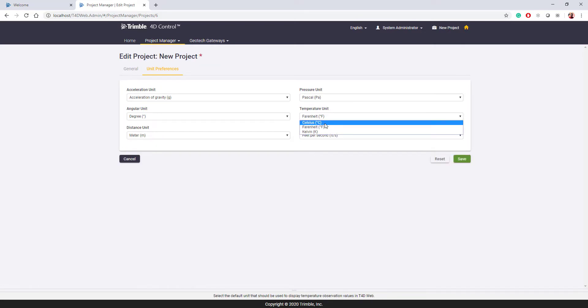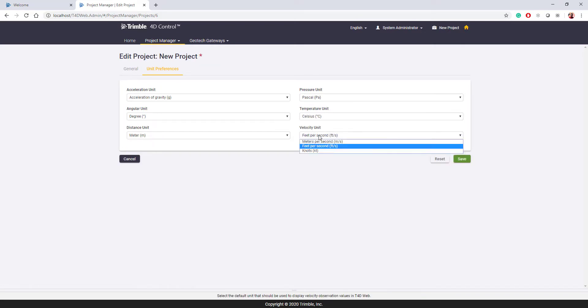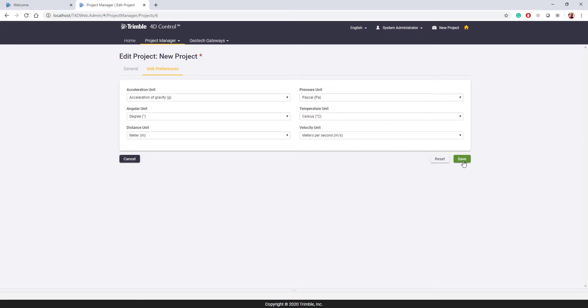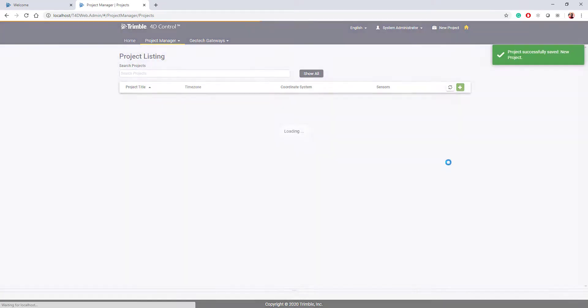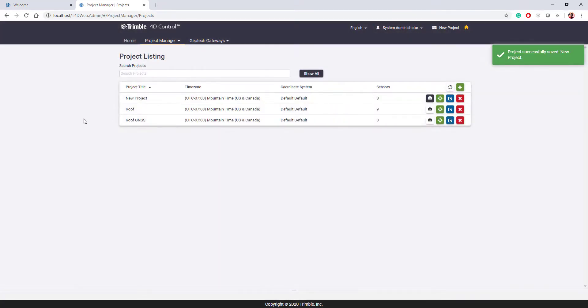I can go to the unit preferences page and change everything to metric. So go to meter, degrees Celsius, and meters per second. And all we'll do is hit save. And that will update the project.